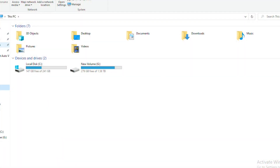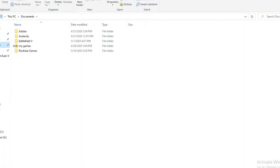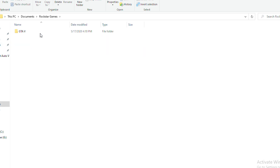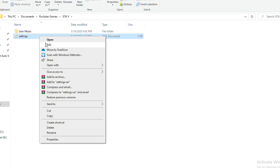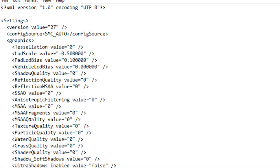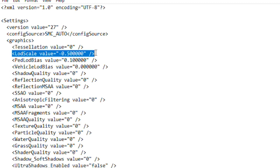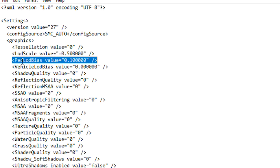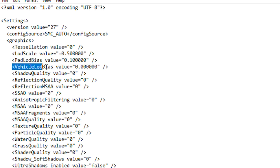Here's one of the ways you could do it, but before you edit these settings, set everything to the lowest in-game first. Go to My Documents, Rockstar Games, find the settings notepad, right-click, and hit Edit. In the graphics area, find LOD Scale Value and set it to like 0.000 or negative 0.5 like I did. Right under it, LOD Bias Value — set that to 0.1.